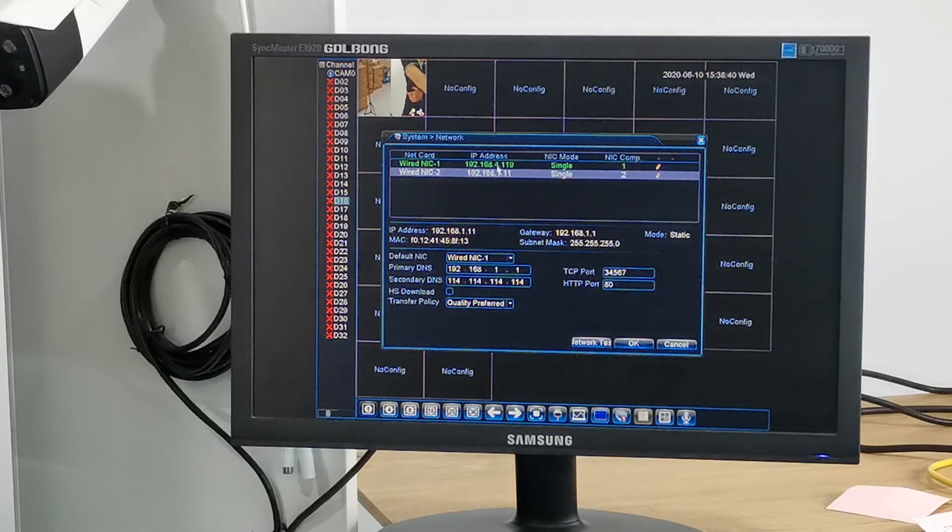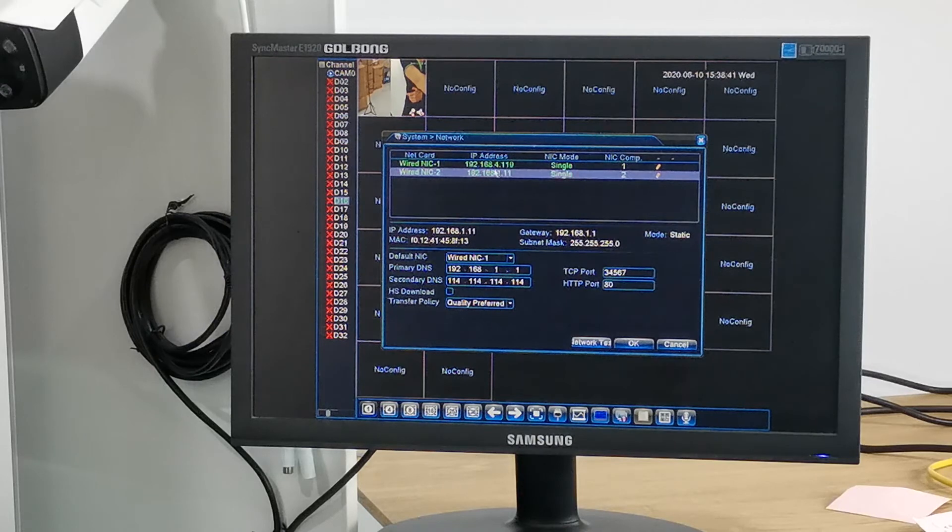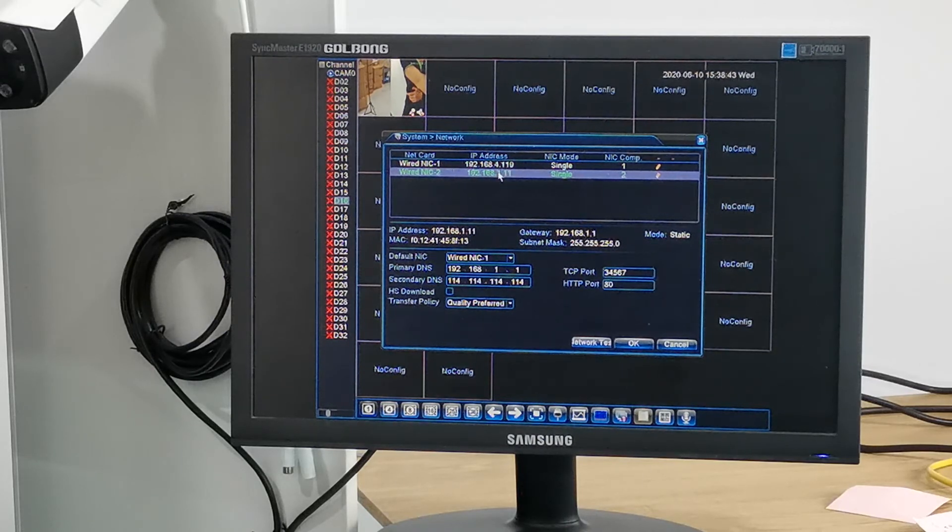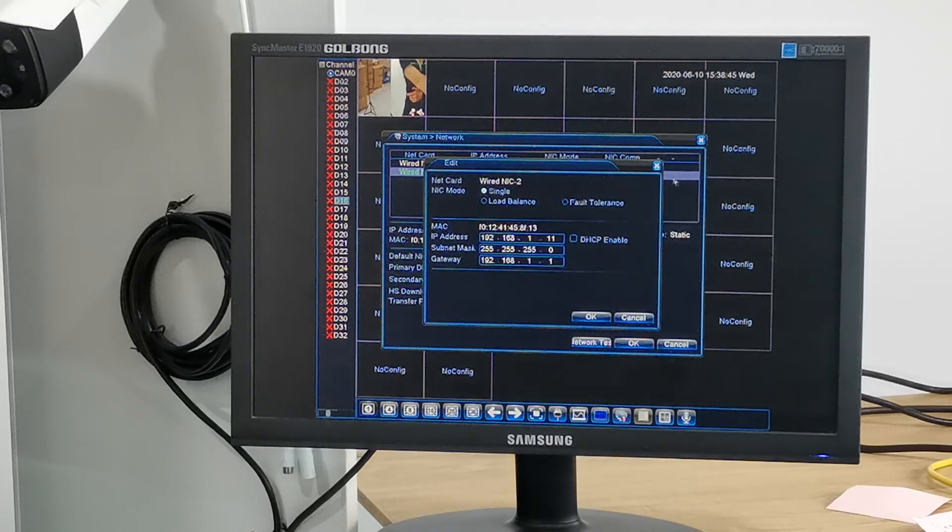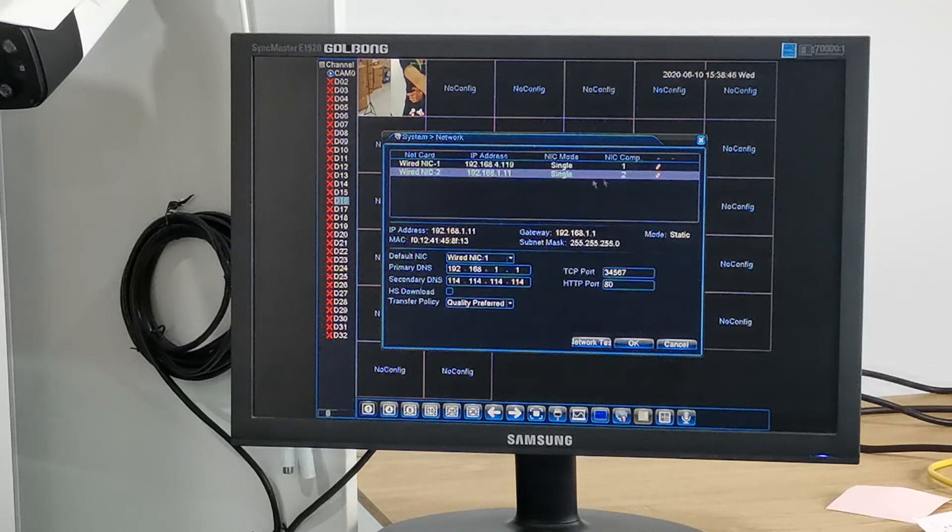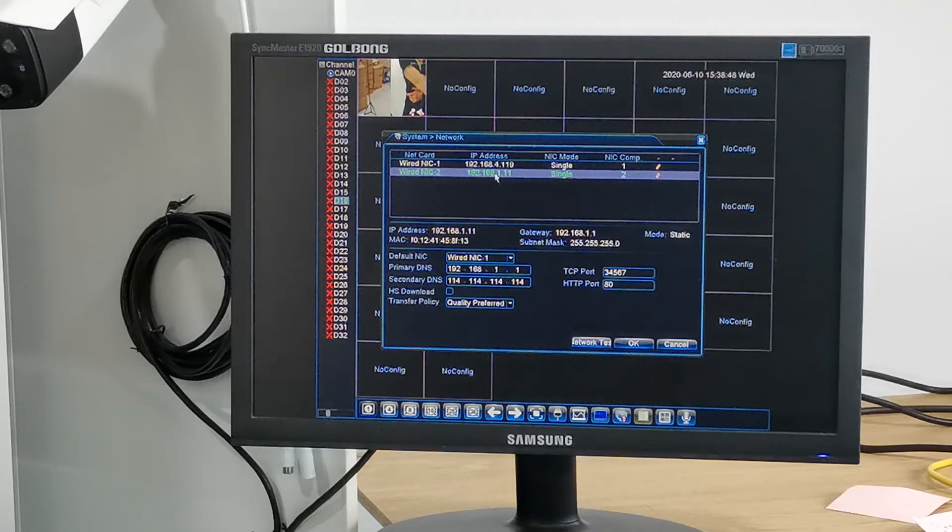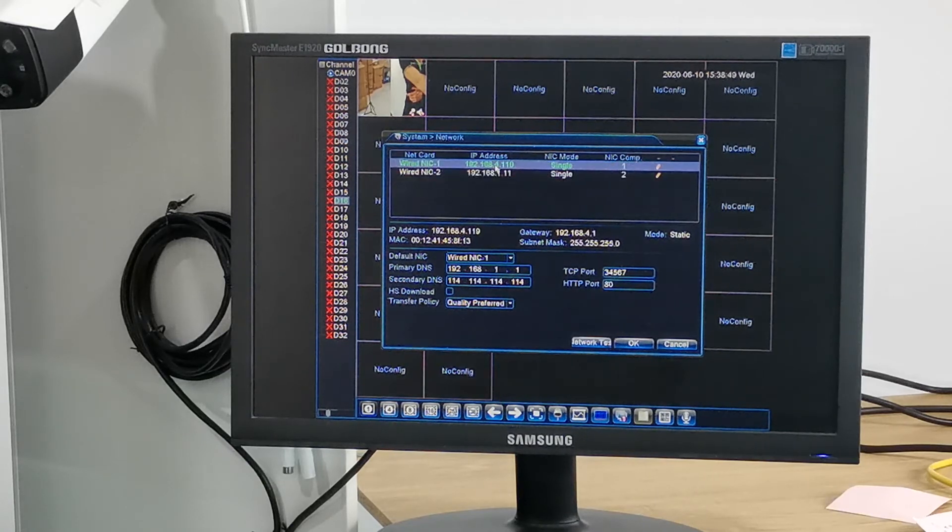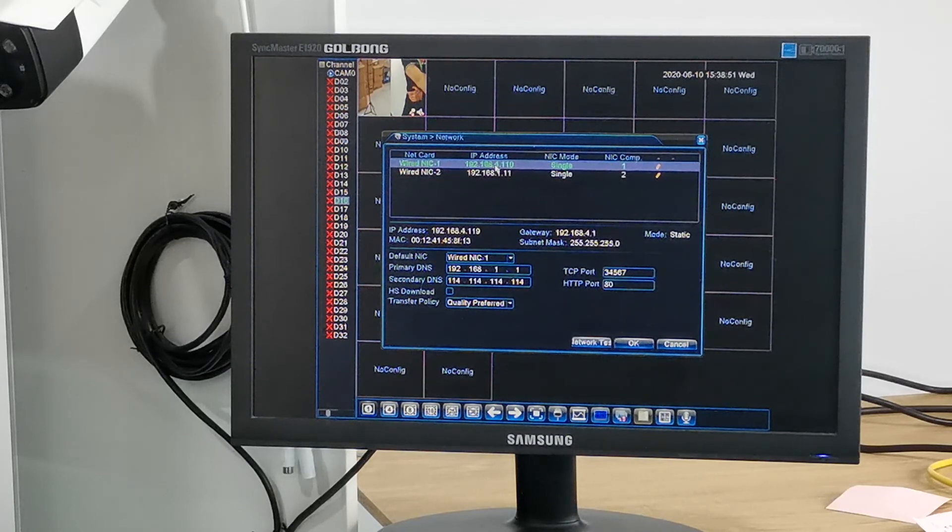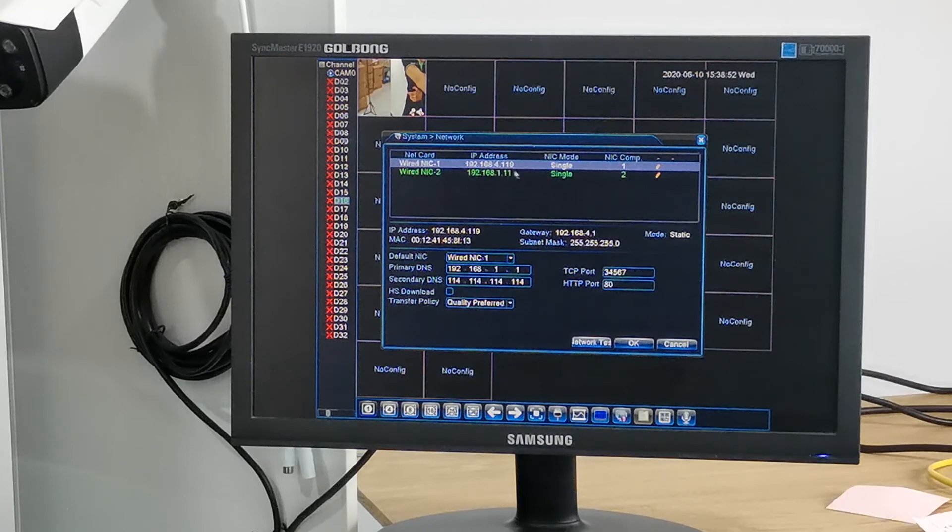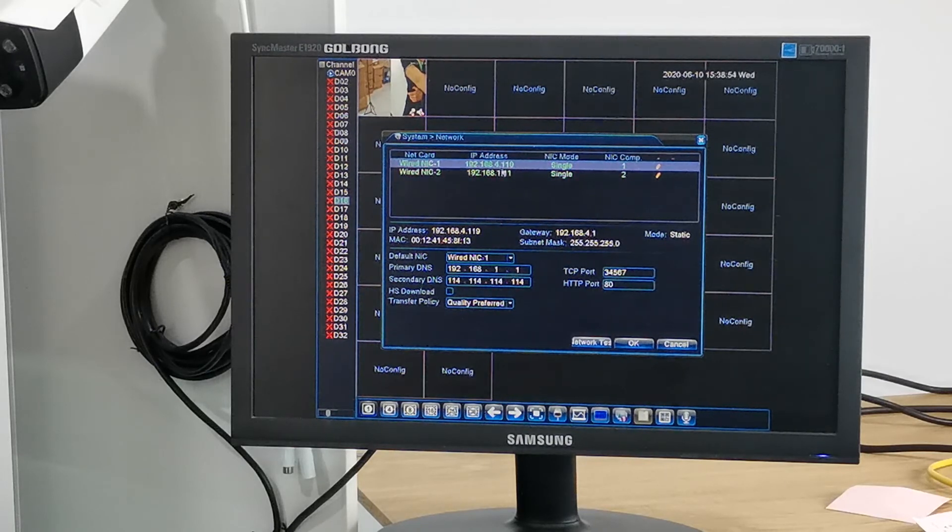So actually, they cannot talk to each other. The cameras cannot pass through the first network interface card and go to the internet, because there are no routing tables between them.